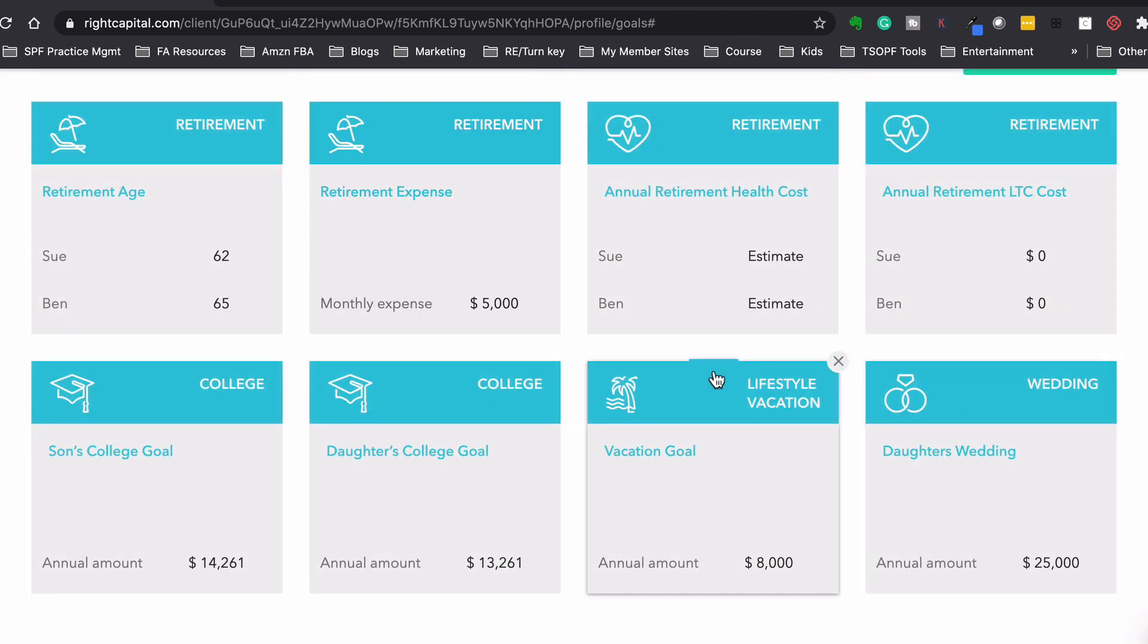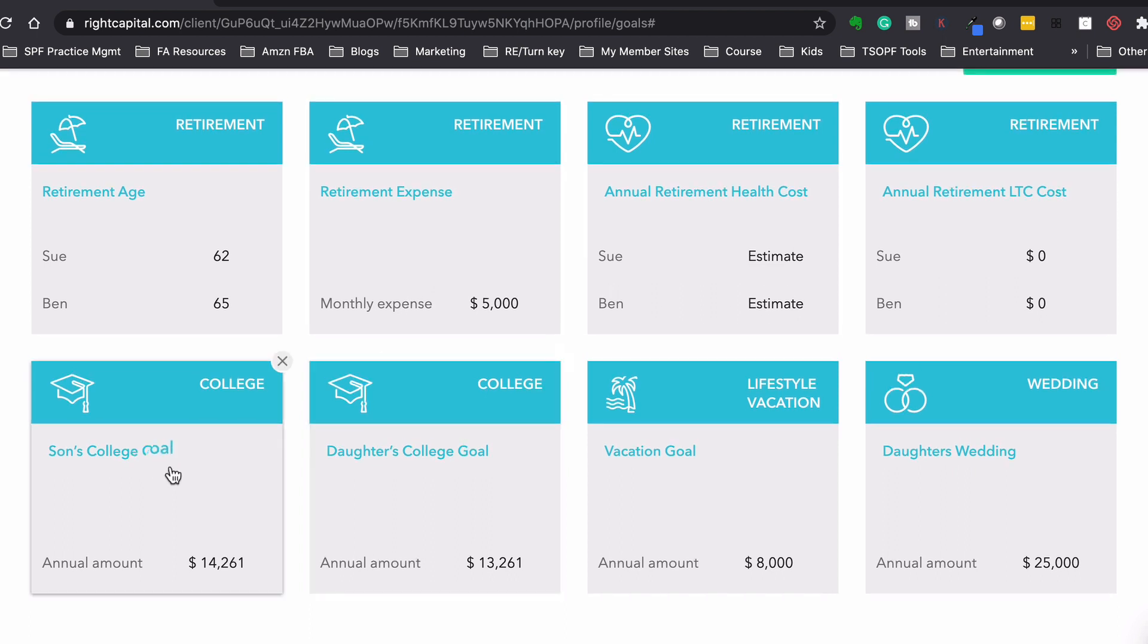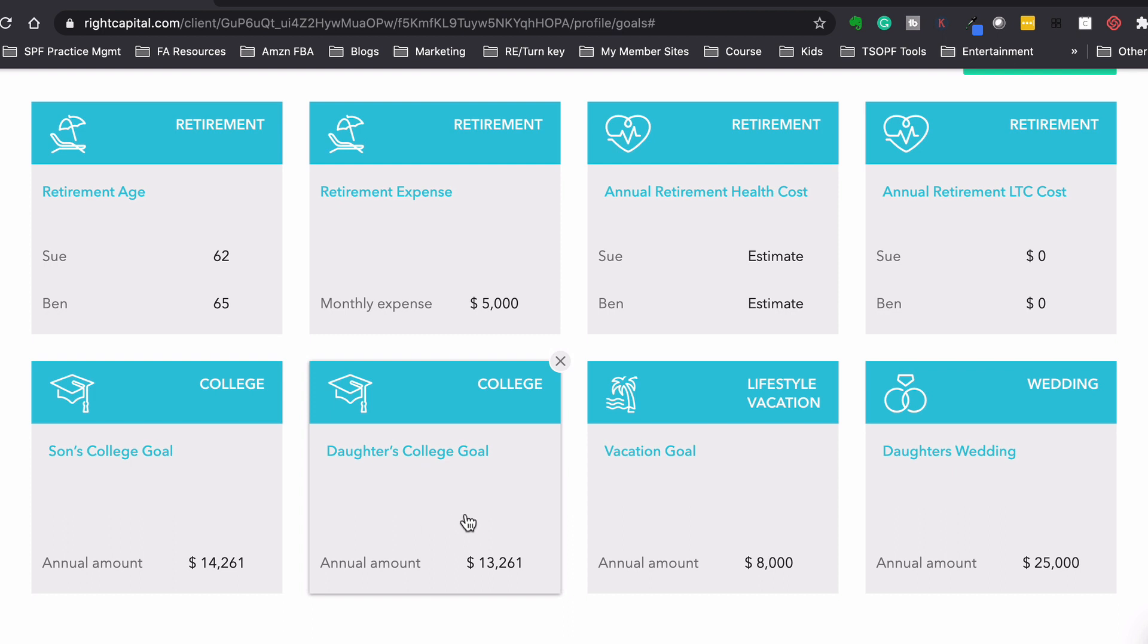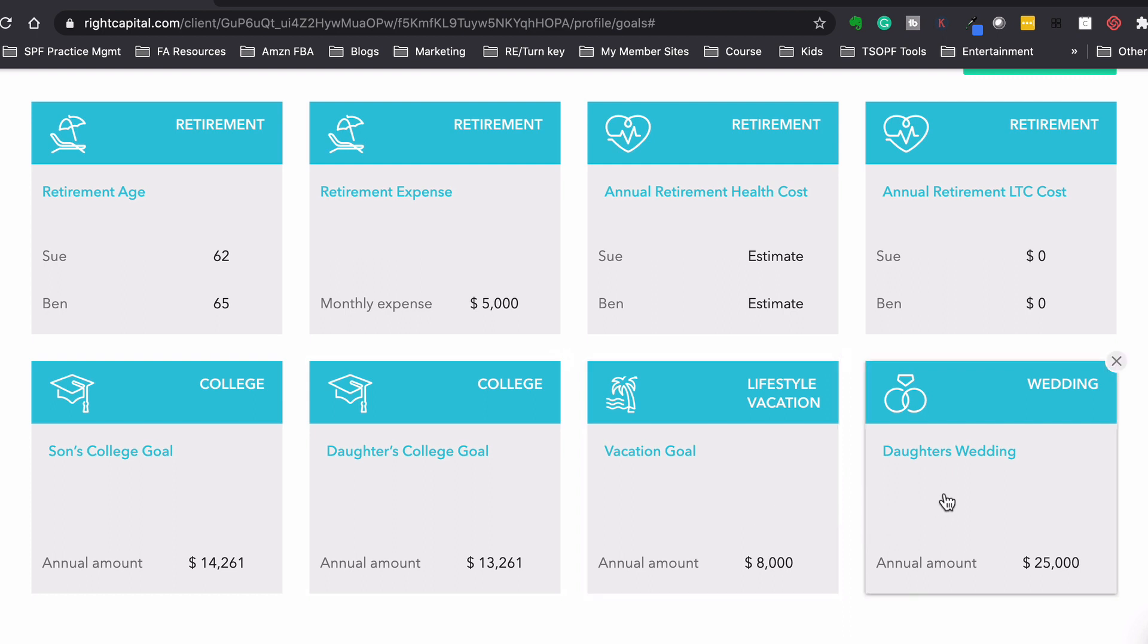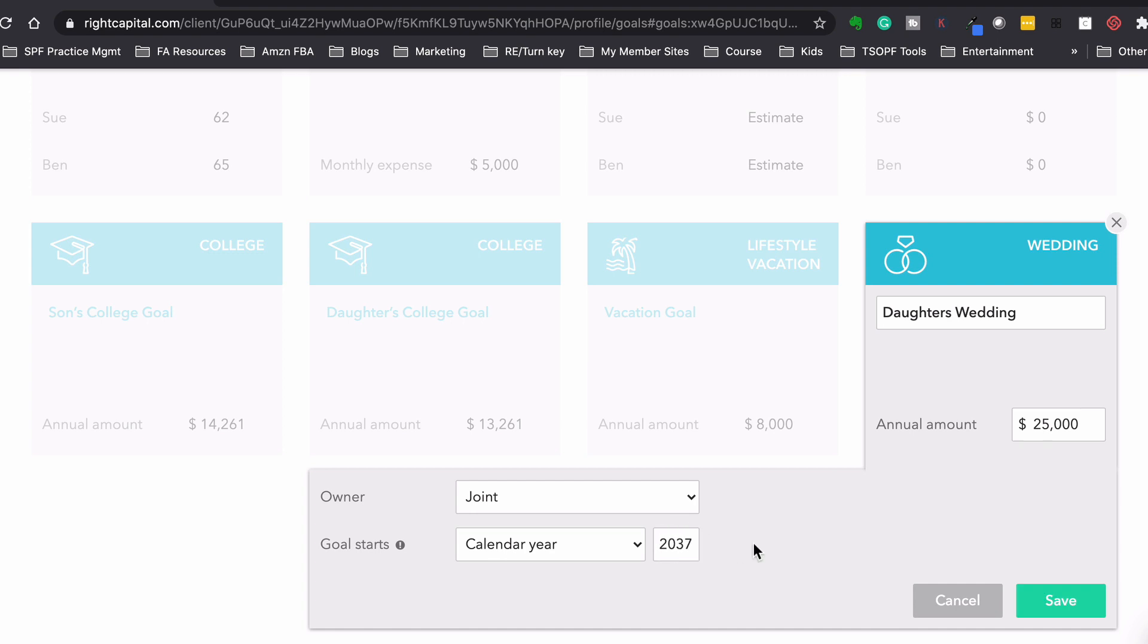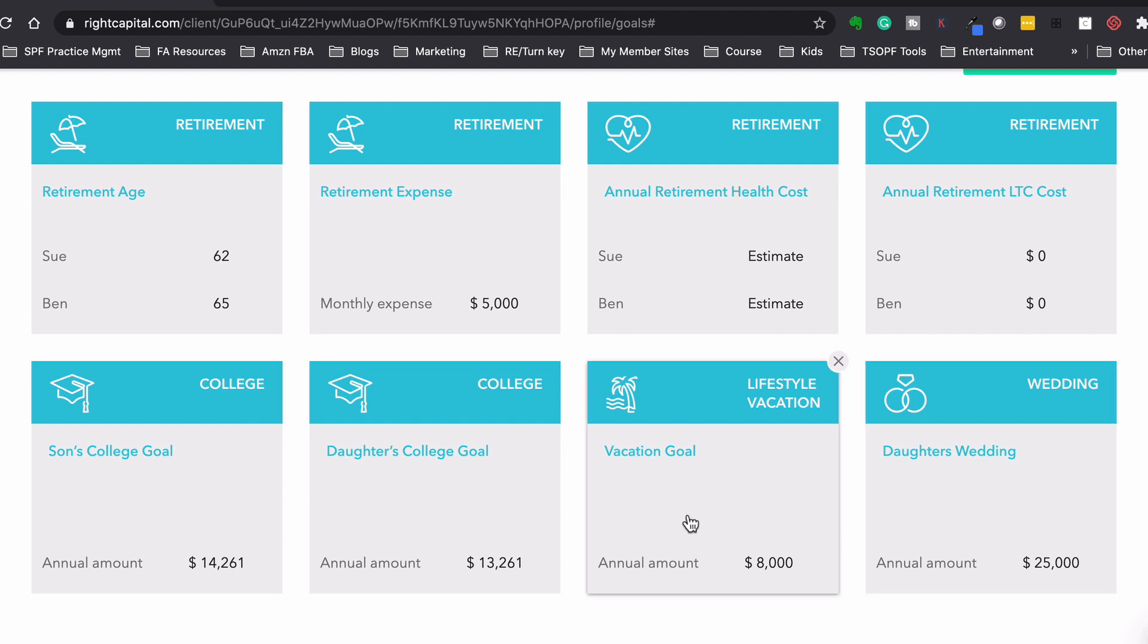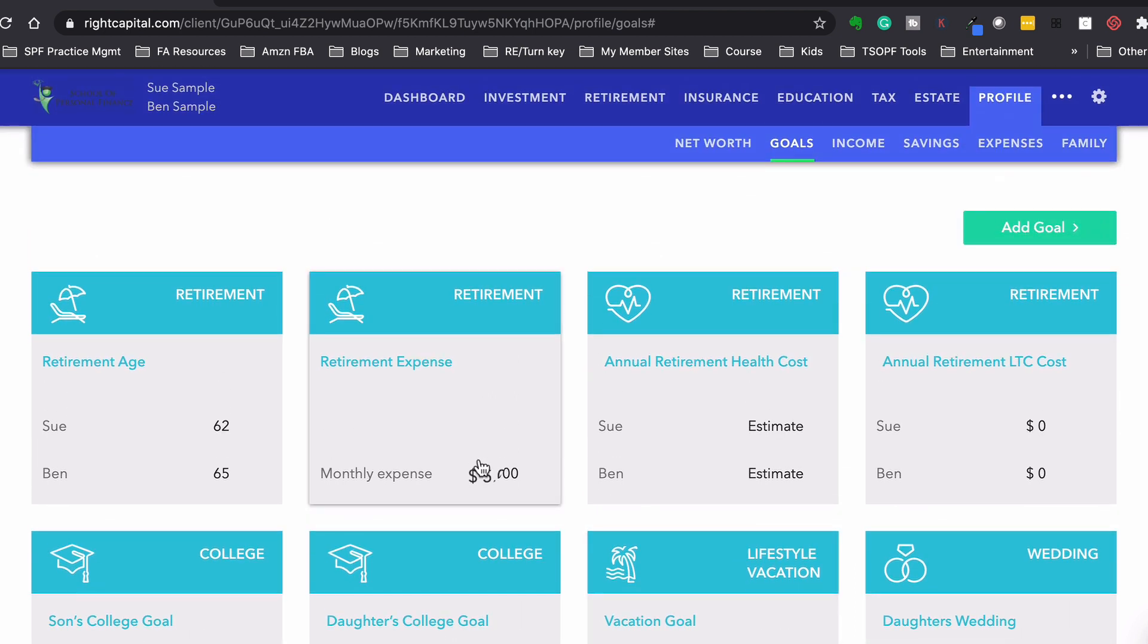And that's what the system's going to use. So now for annual healthcare, I'm just using a nationwide estimate, same thing for long-term care costs. And then some of their goals, they have their son's college and their daughter's college that they want to pay for. And we actually have them paying for two thirds college. And for the other third, they're going to be taking out loans. The kids are going to be taking out loans. And then we have a vacation goal. They like to go on nice vacations. So $8,000 a year for vacations. And then also we have their daughter's wedding that they want to be able to pay for. So 25 grand, that's in today's dollars, but see, we have it for 2037. So the system will automatically inflate that number for 2037, whatever $25,000 costs, then that's the number that the system is going to use.